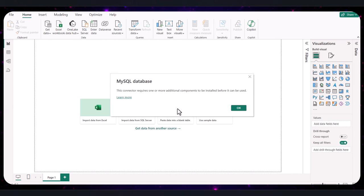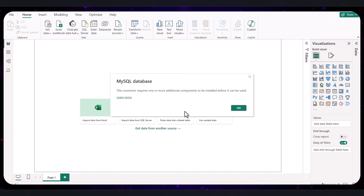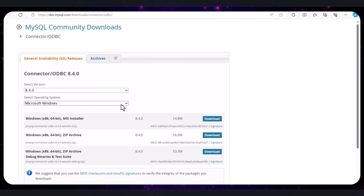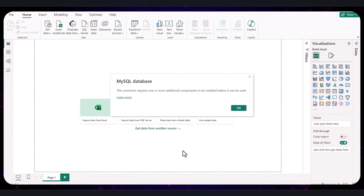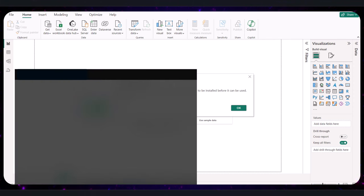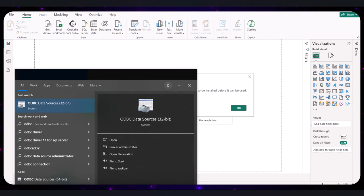In Power BI, click the Home tab, click Get Data, and select More to see all data source options. In the search box type 'MySQL' and select MySQL Database from the list, then click Connect. You may get an error saying Power BI needs an additional connector or driver to connect to MySQL. To resolve this, visit the MySQL Connector/ODBC download page — the link is in the description. Choose the appropriate version for your operating system, download the installer, run it, and follow the prompts.